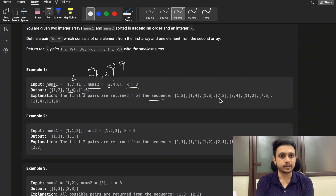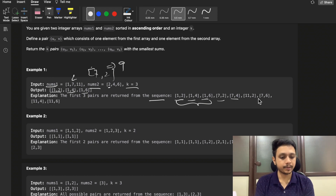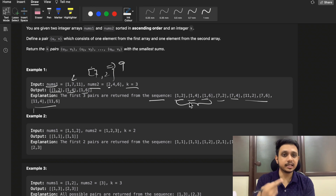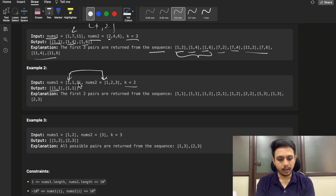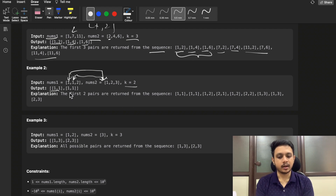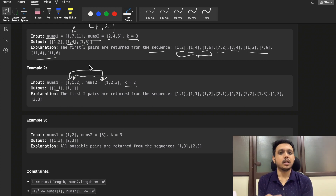They have also given the sequence: if you want to find all pairs in increasing order of sum, then (1,2), (1,4), (1,6) are the first three. If you want to return five pairs, the fourth and fifth pairs follow in sequence. In the next example you need to find two pairs: (1,1) and (1,1) have the least sum and that's why we return these two pairs.